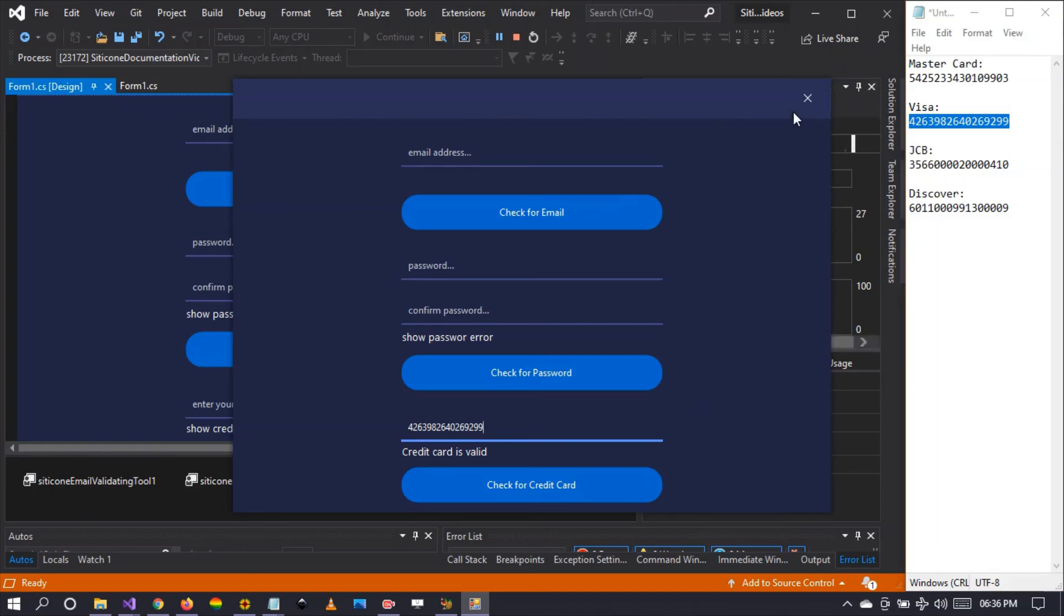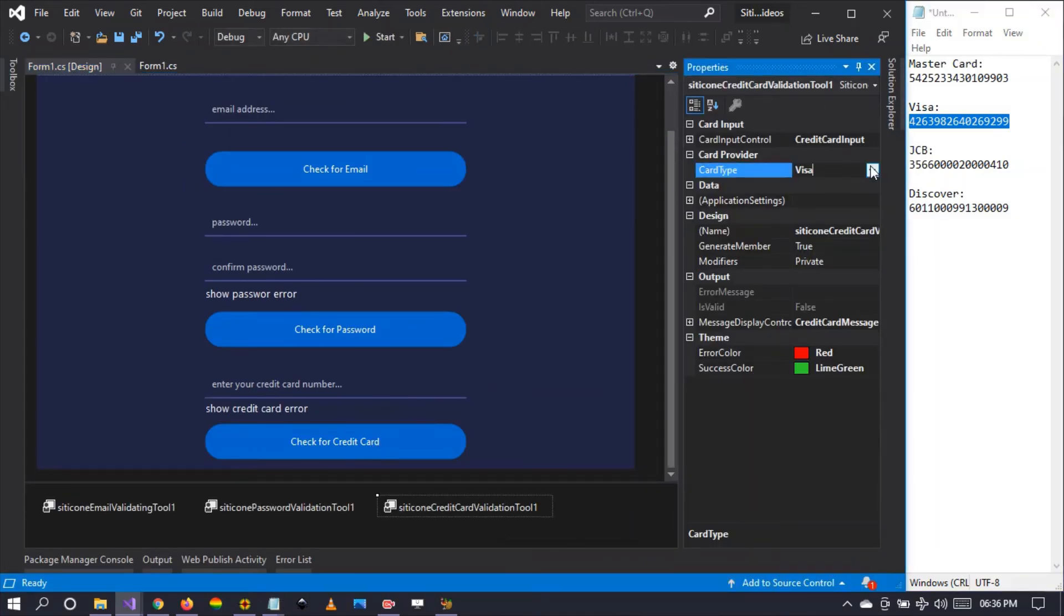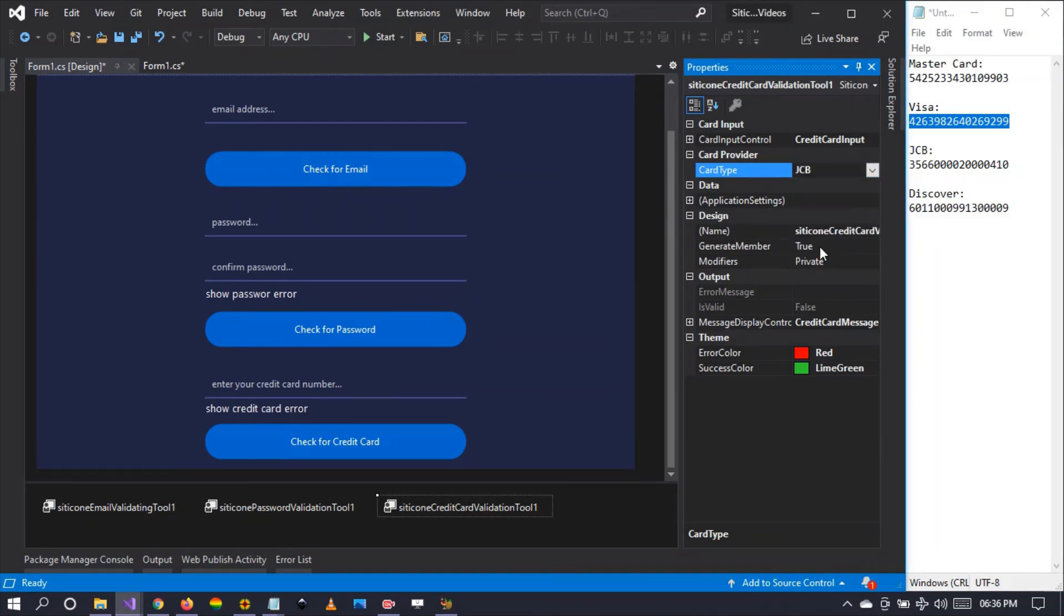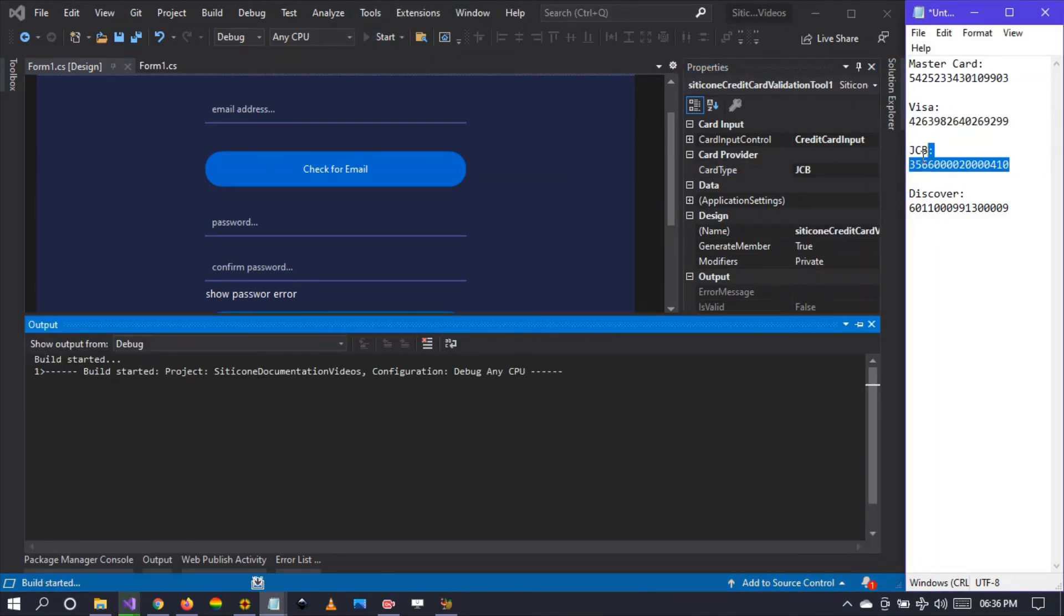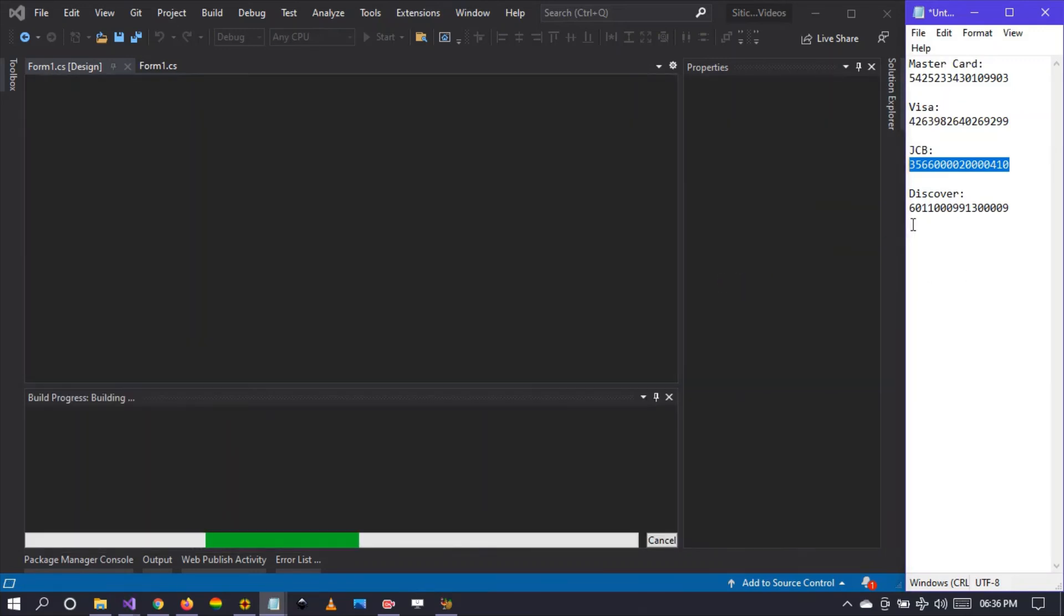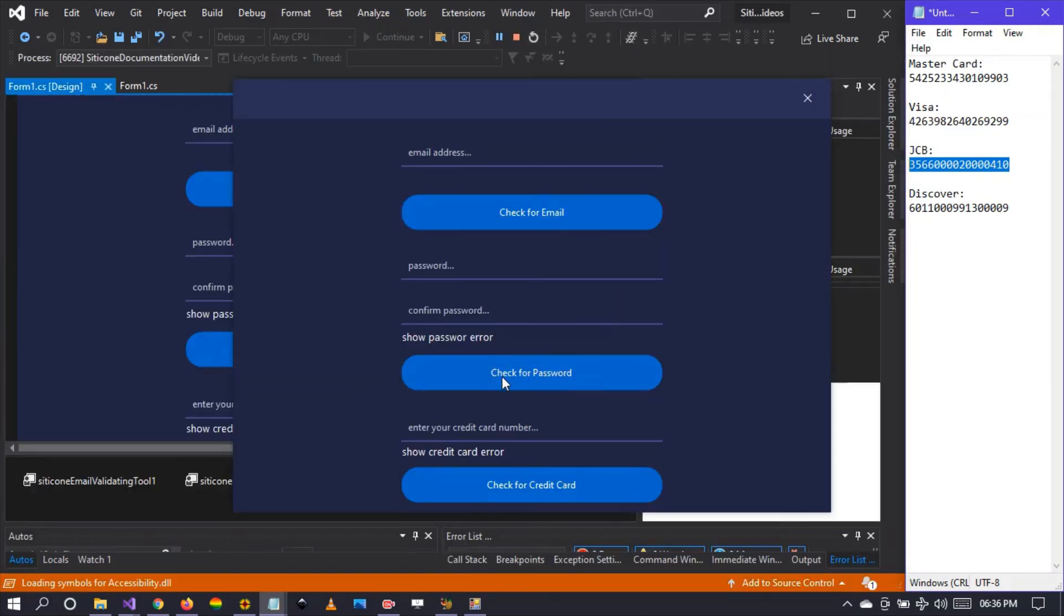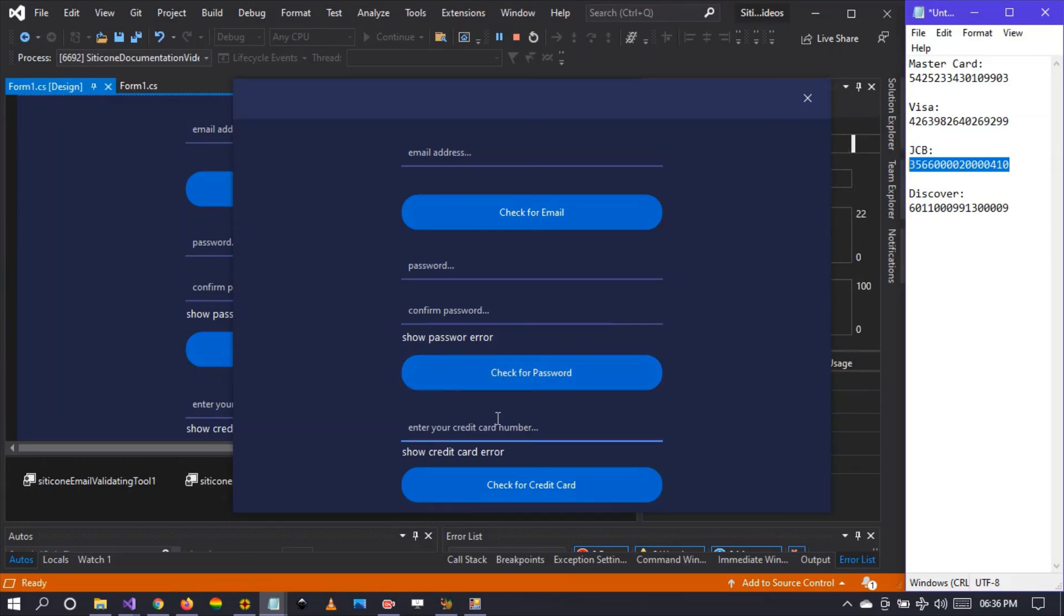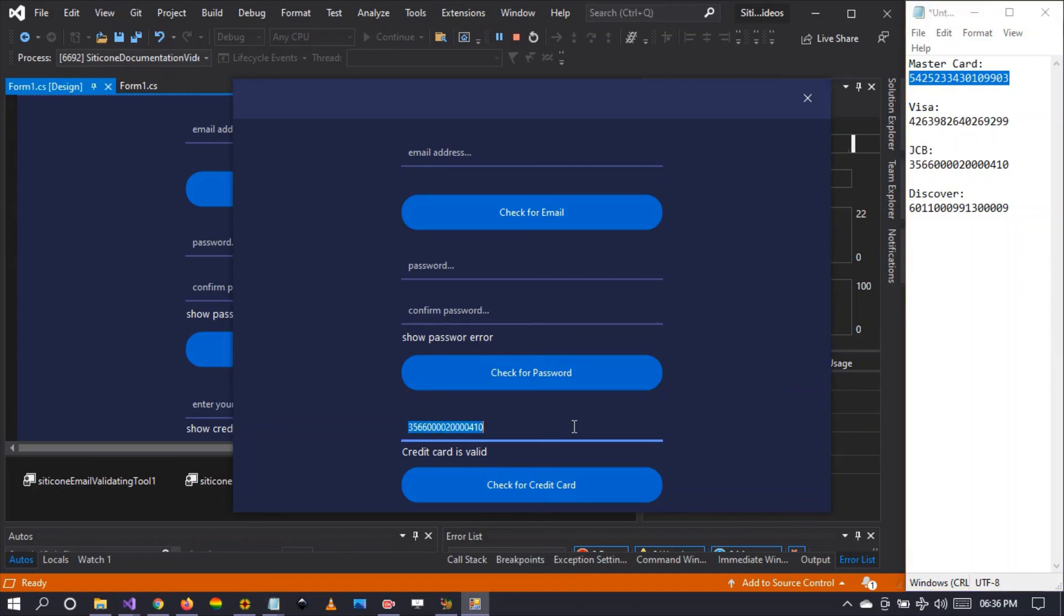This applies to all the rest. We can check for JCB and let's run. Let's copy this JCB so that we can test when the application starts. There you go, let's check that. Yes, it's valid. But let's try to put the MasterCard, which should not be valid. It's not valid.